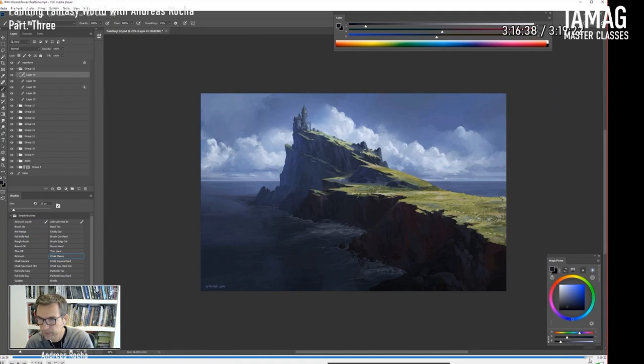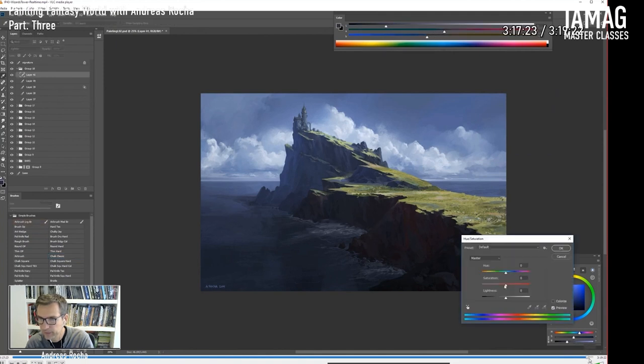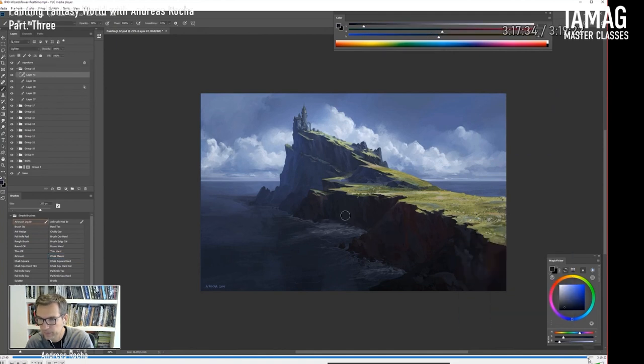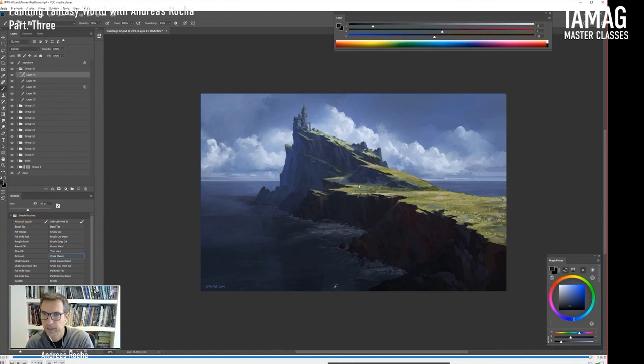And here it's almost getting to the end. Final adjustments of haze. And yeah, this is the final result.